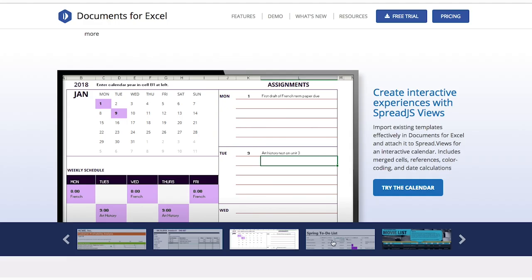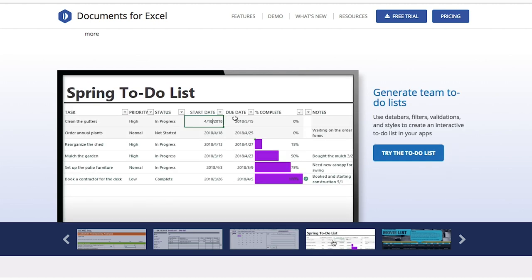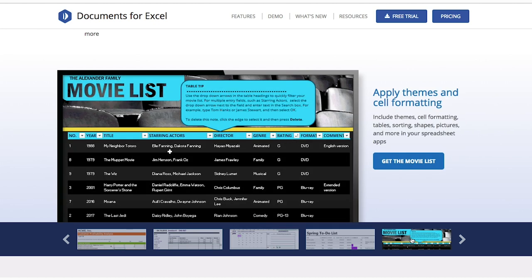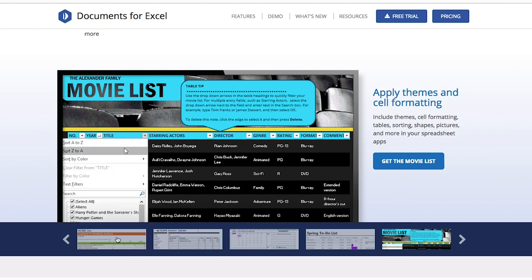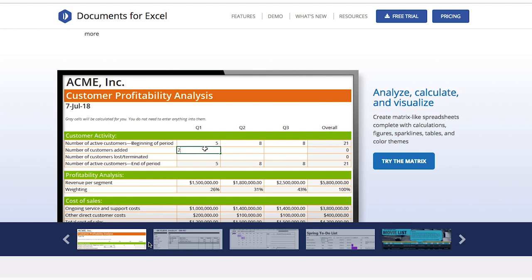Documents for Excel is equally as impressive. You'll generate, load, edit, save, parse, convert, import, export, and share spreadsheets with no Excel dependencies.